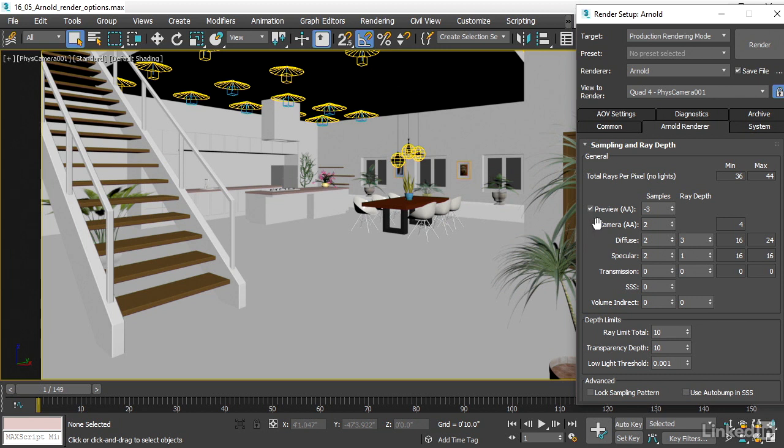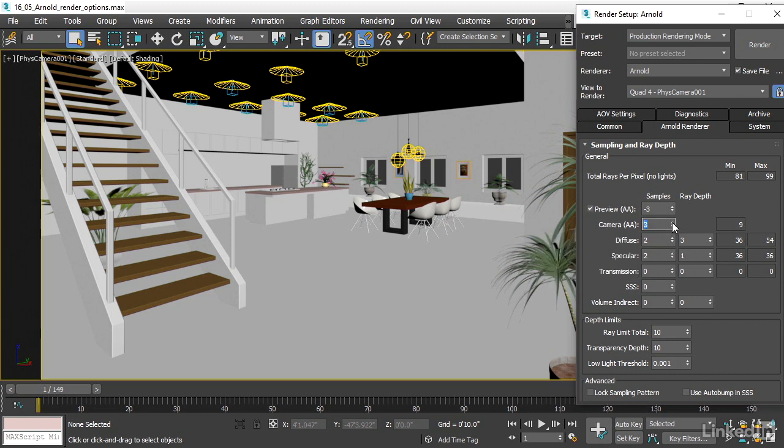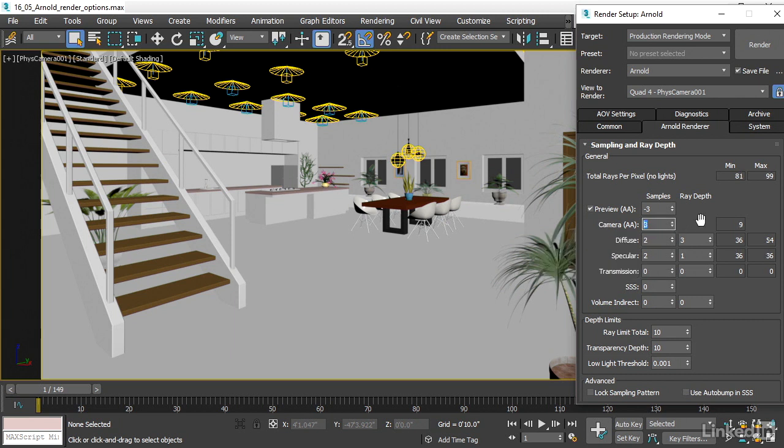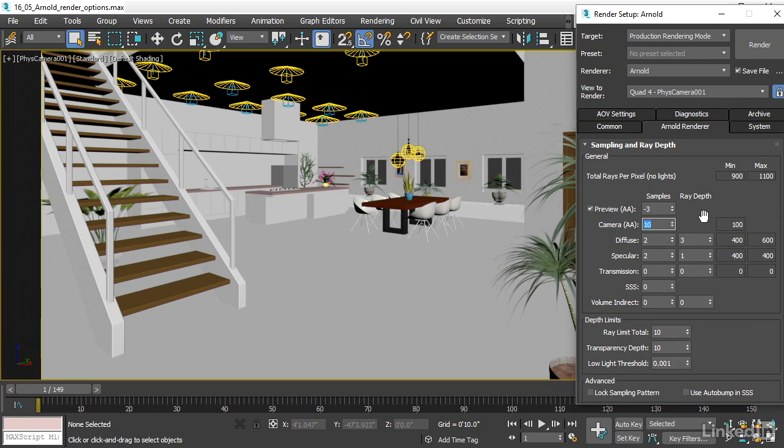Below that is the camera anti-aliasing. That's the number of samples per pixel that reach the camera sensor. Really an optimal value for this is probably a value of three for a draft quality rendering. If you want a higher quality rendering, you can turn this up. You can see that as I increase that value, these numbers over here are changing.